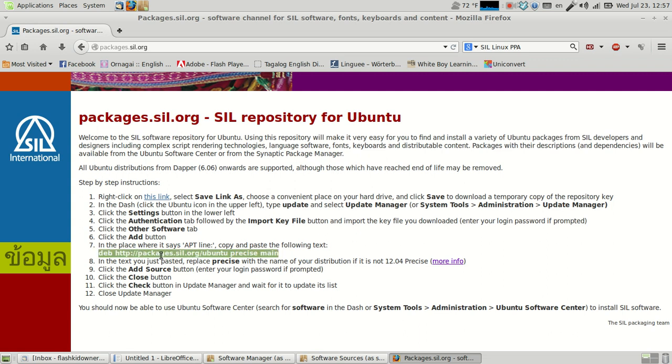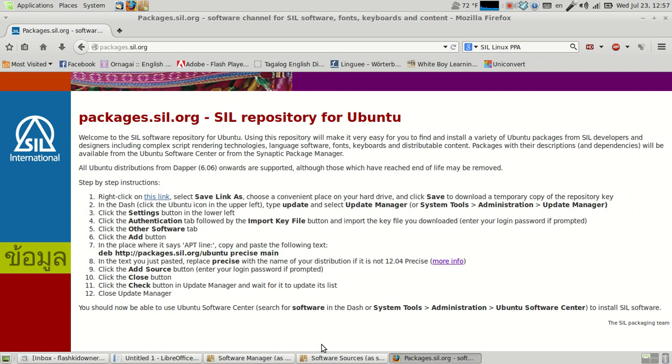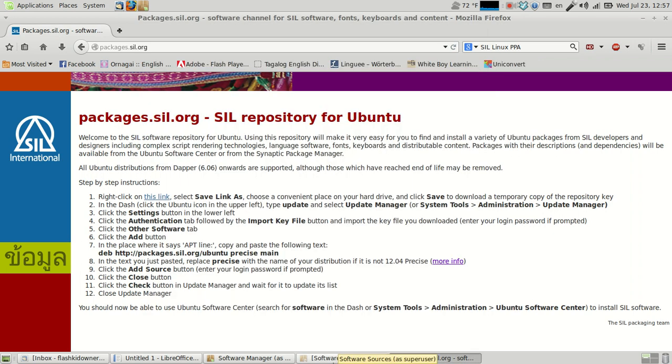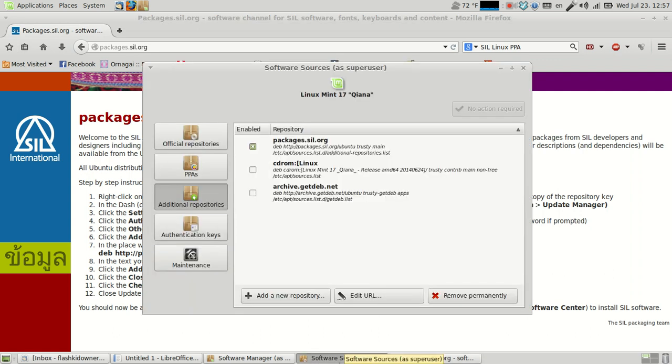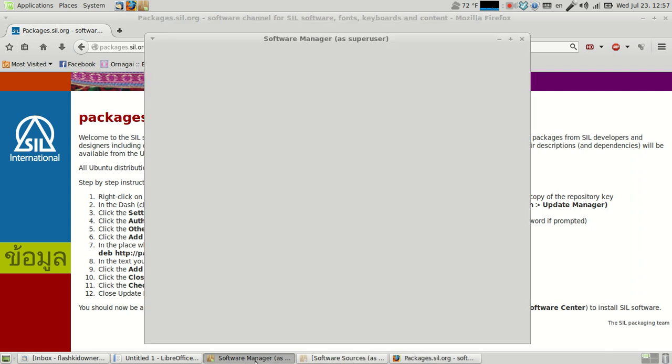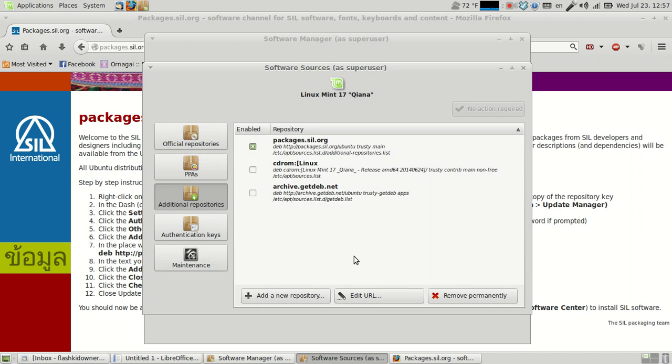You basically just take this line here, and I've replaced this with the latest version of Ubuntu. So this one is trusty, because that's the latest. And SIL is actually very good at updating the repository, and it gives you access to a lot of other linguistic tools from SIL, which is great.